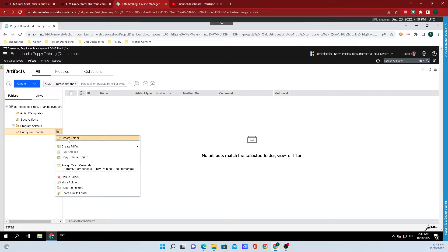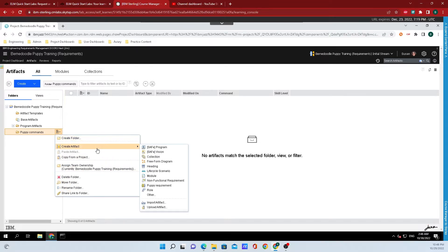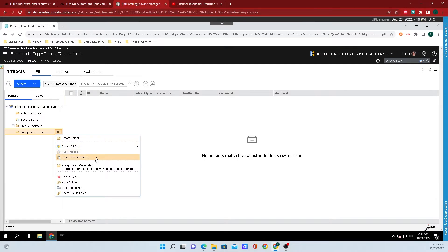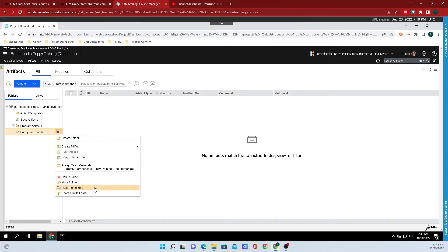When mousing over the folder, you also have a whole bunch of different options where you can directly create an artifact inside the folder, copy from a project, assign team ownership, delete the folder, move it, rename it, or share a link to the folder.